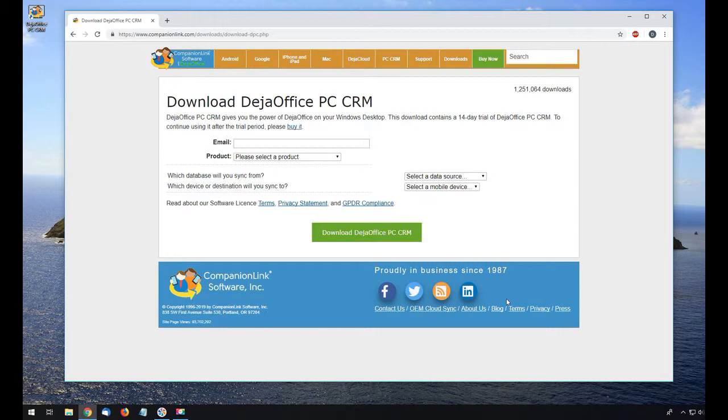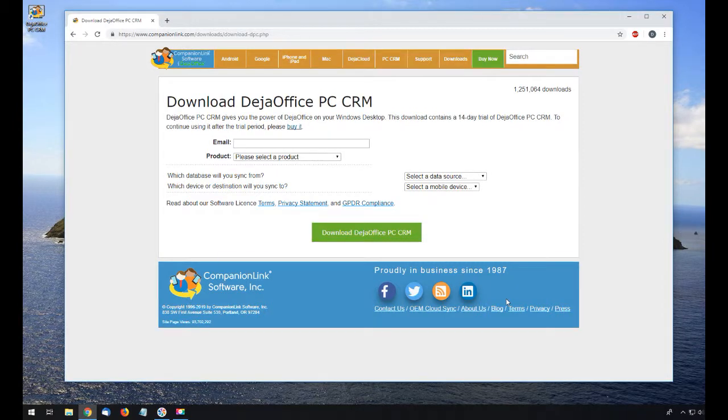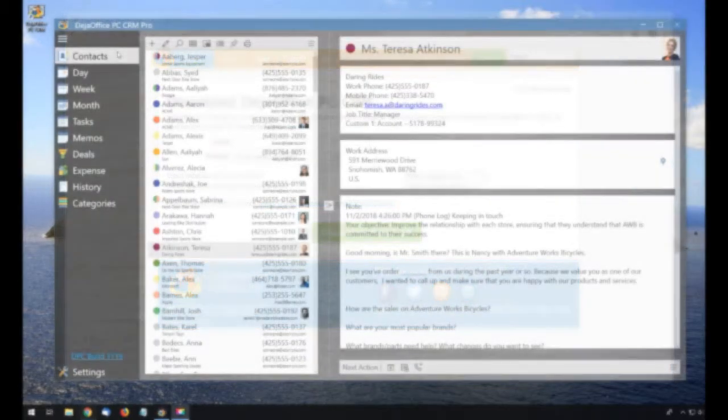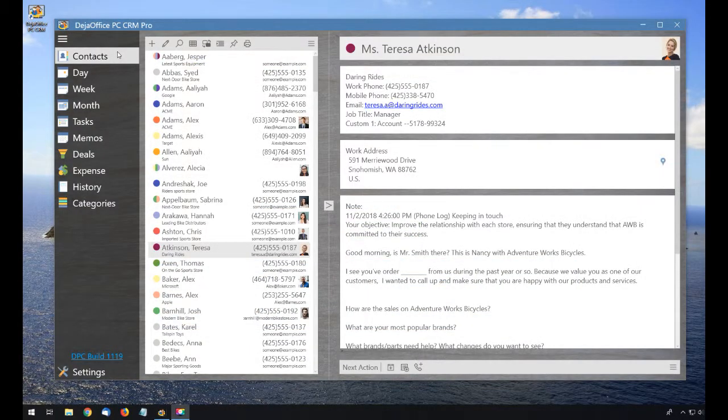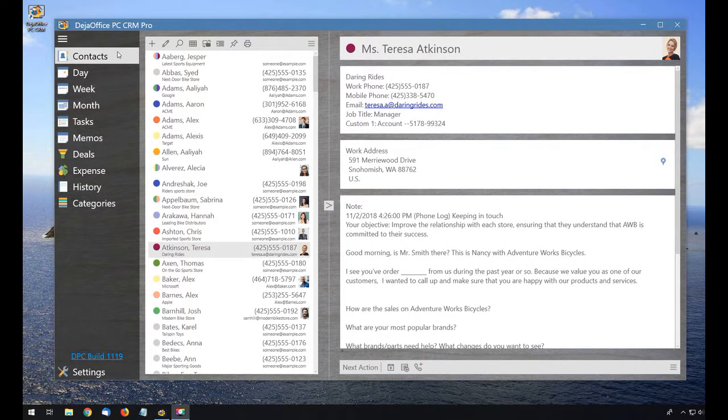DejaCloud is a free service if you have under 500 records. If you purchase DejaOffice, one year of DejaCloud service is included without charge.